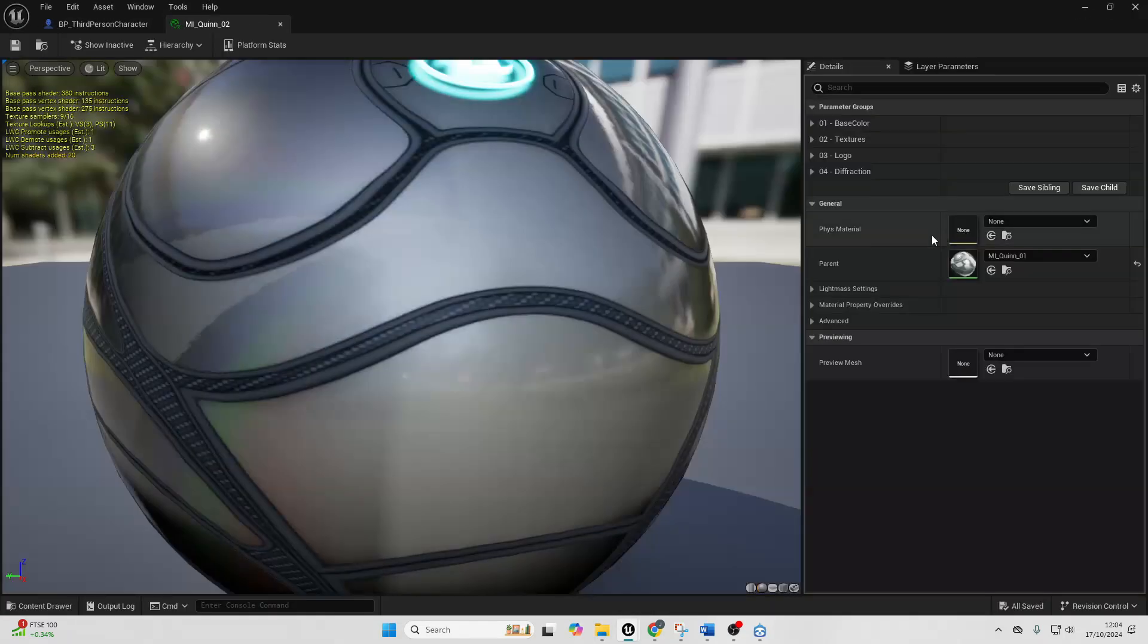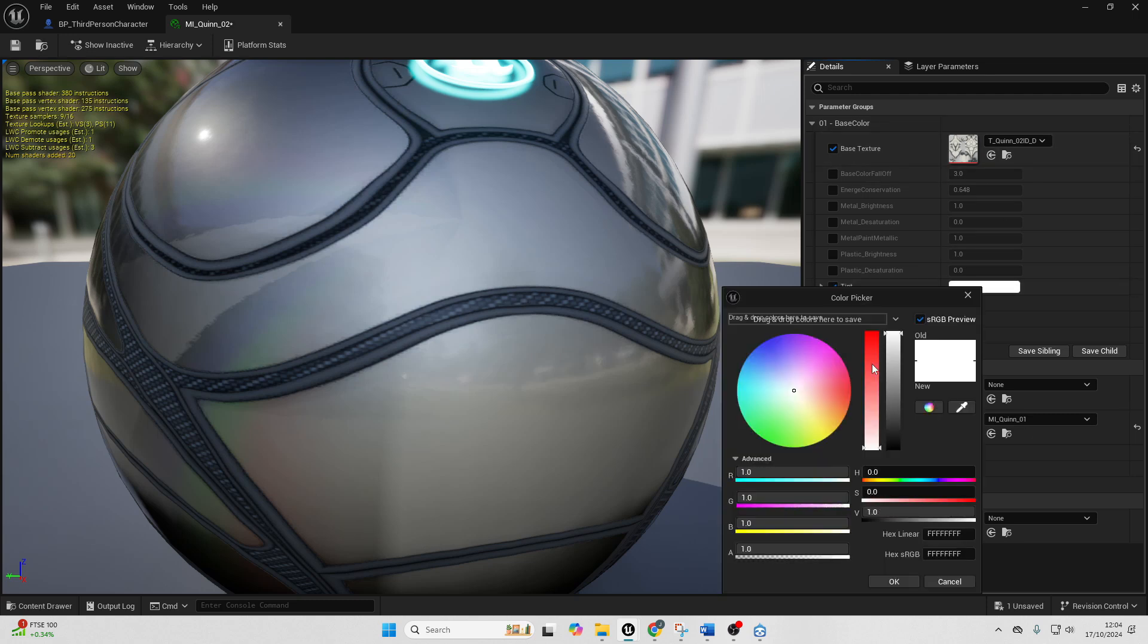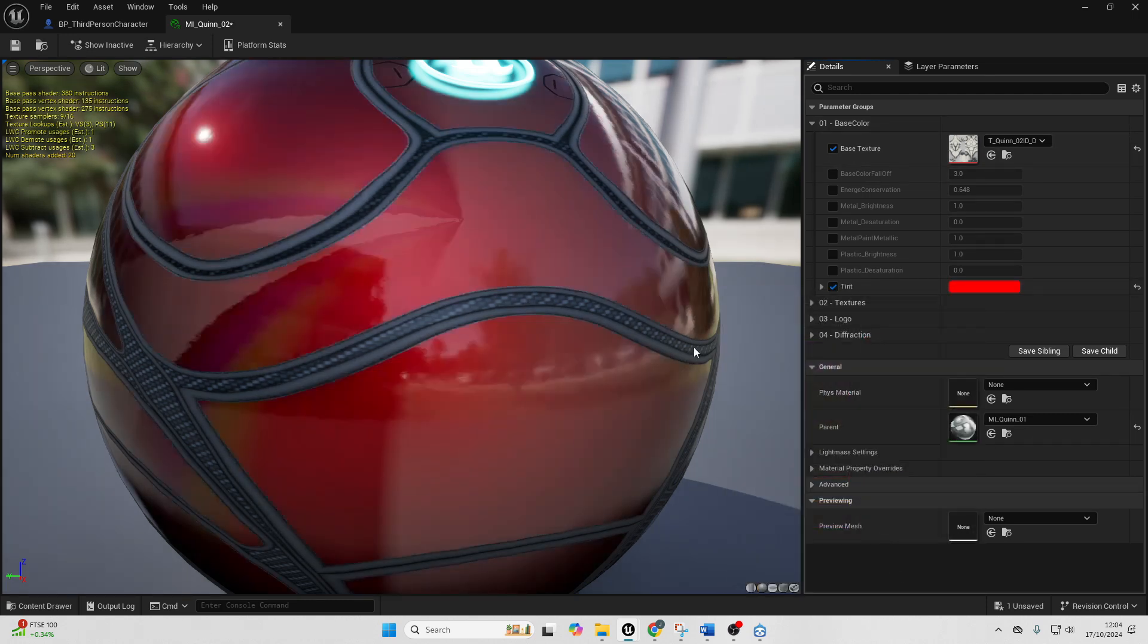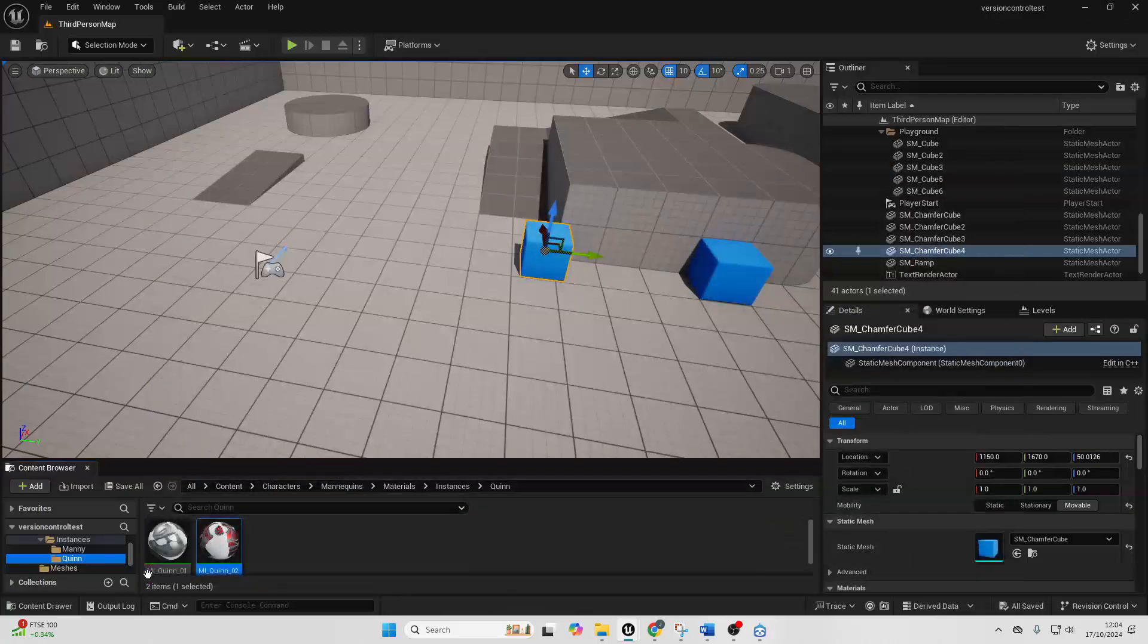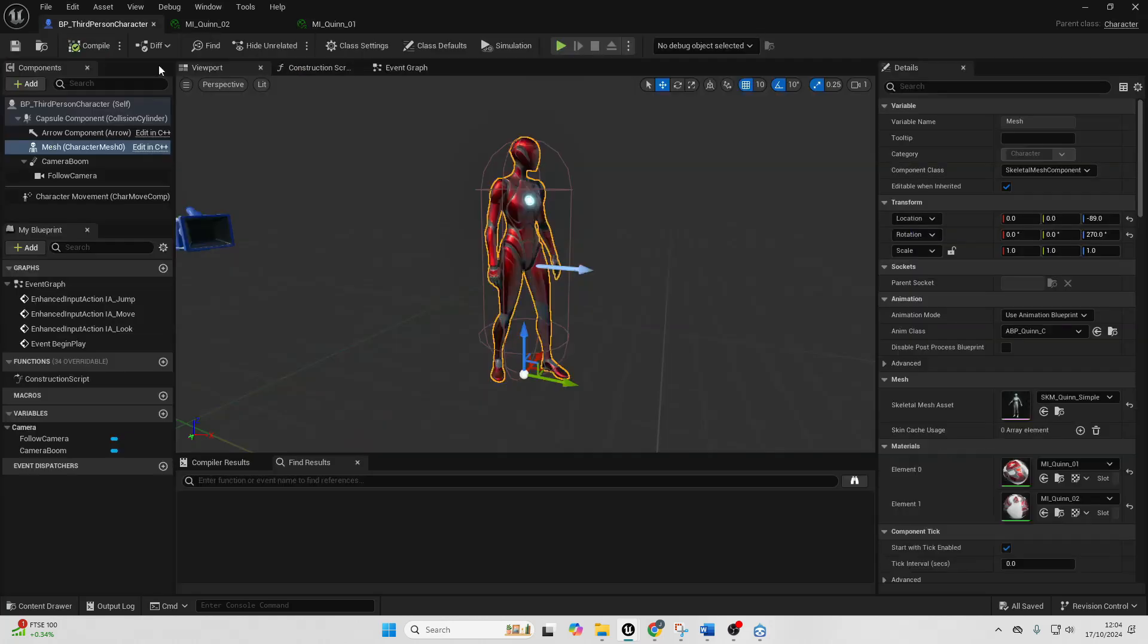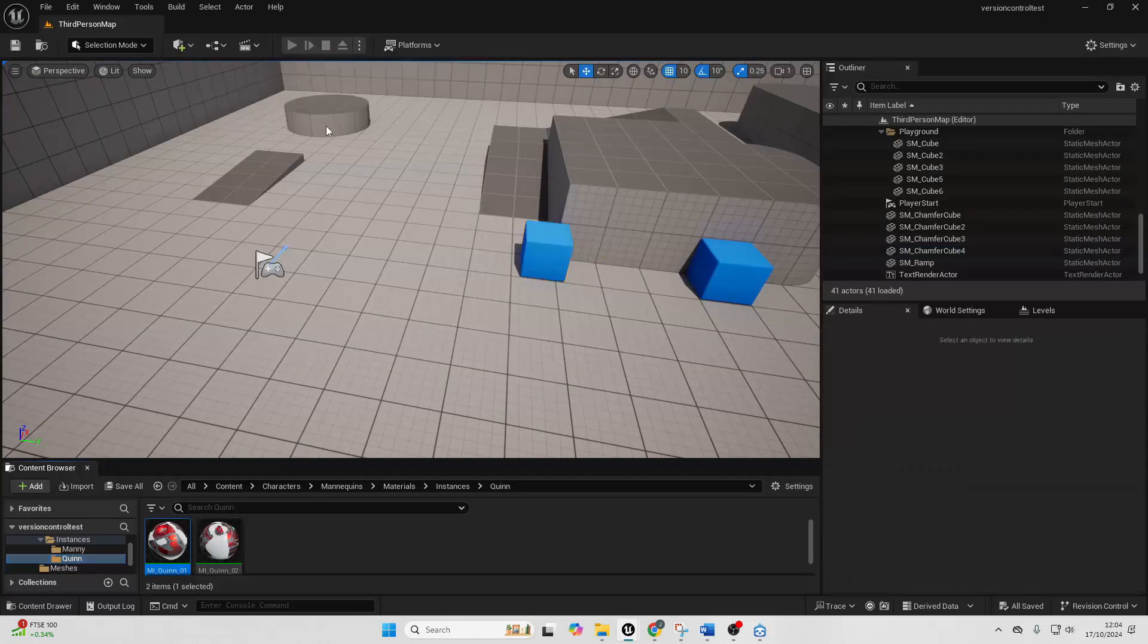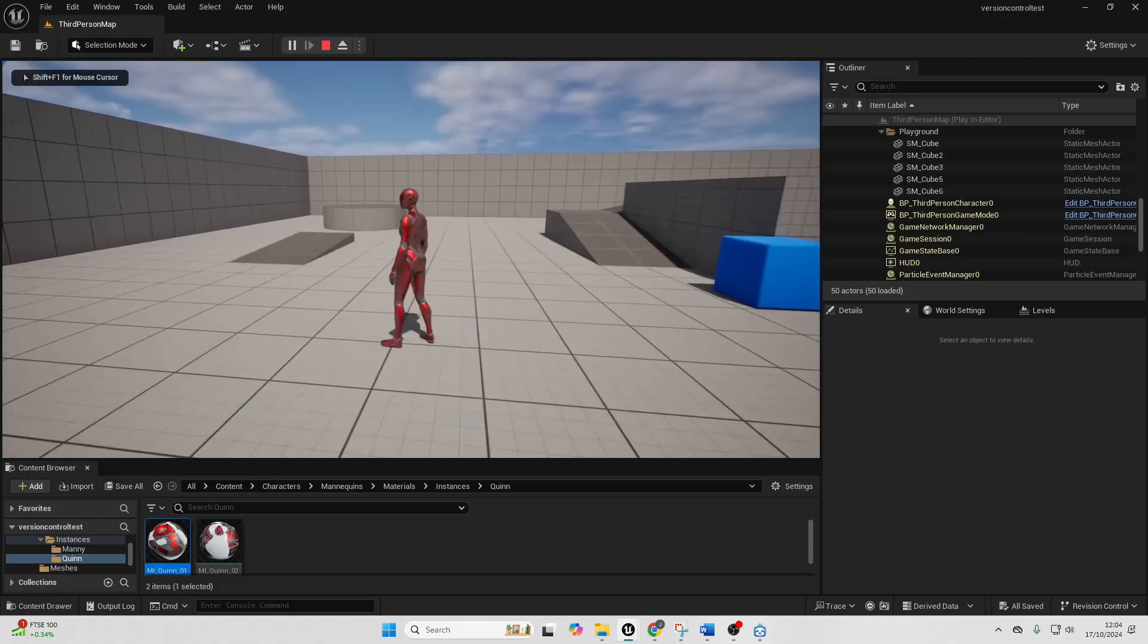And I'm just going to select my mannequin and I'm just going to go over to their material. I'm just going to open it up and I'm going to go over to the base color and select tint and I'm just going to make it have a red tint. I'll save this and I'll also change that other material. And now I go back to my third person character, they're red. I can close this and by playing my game, my character is red.